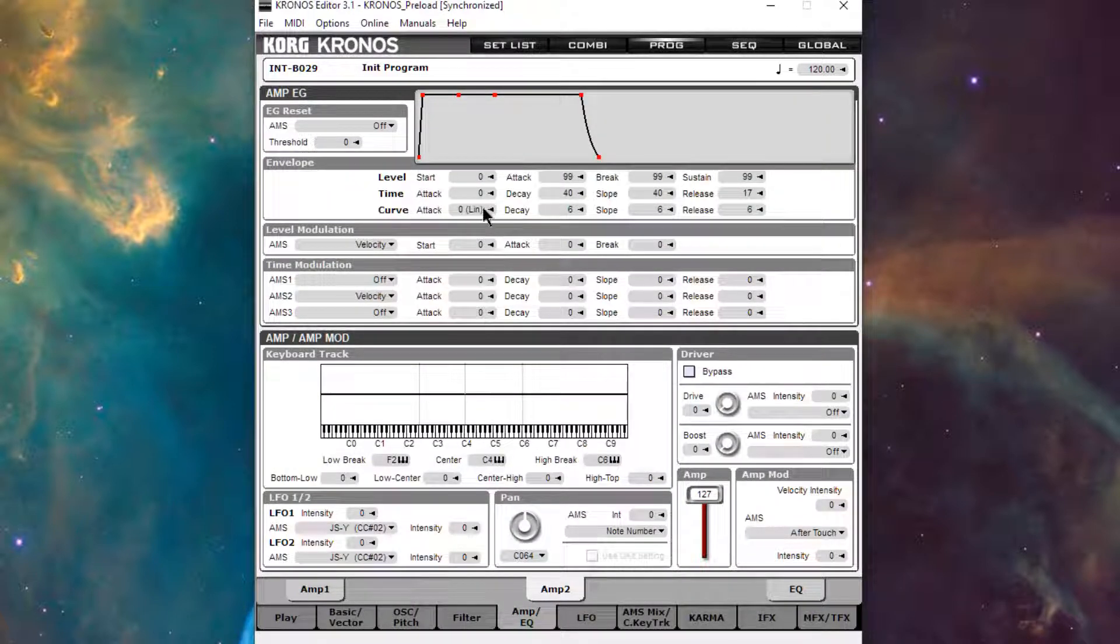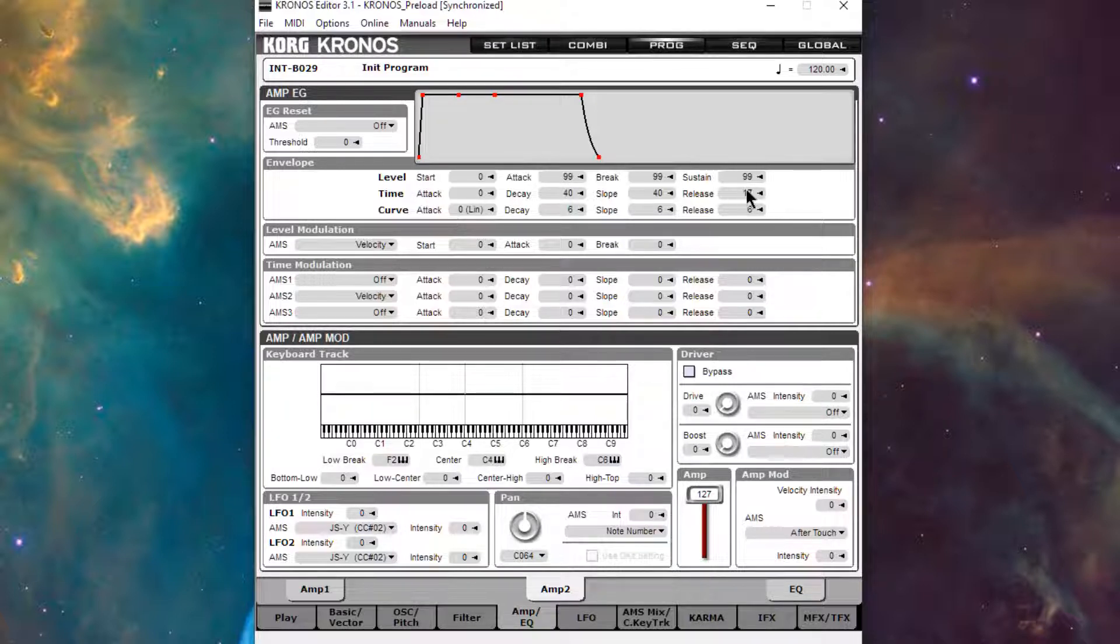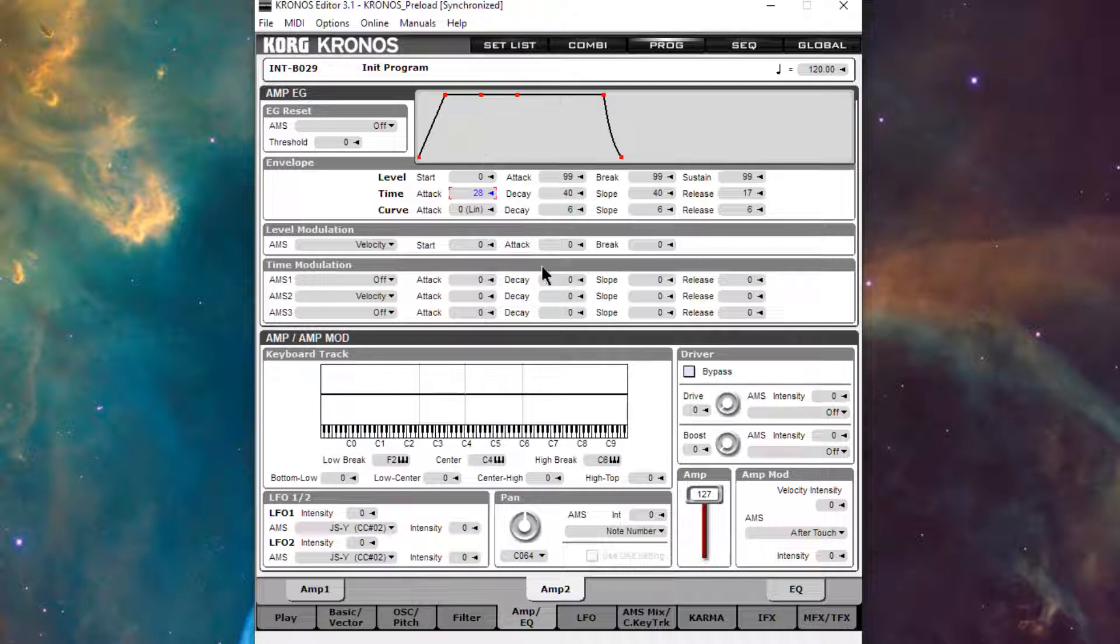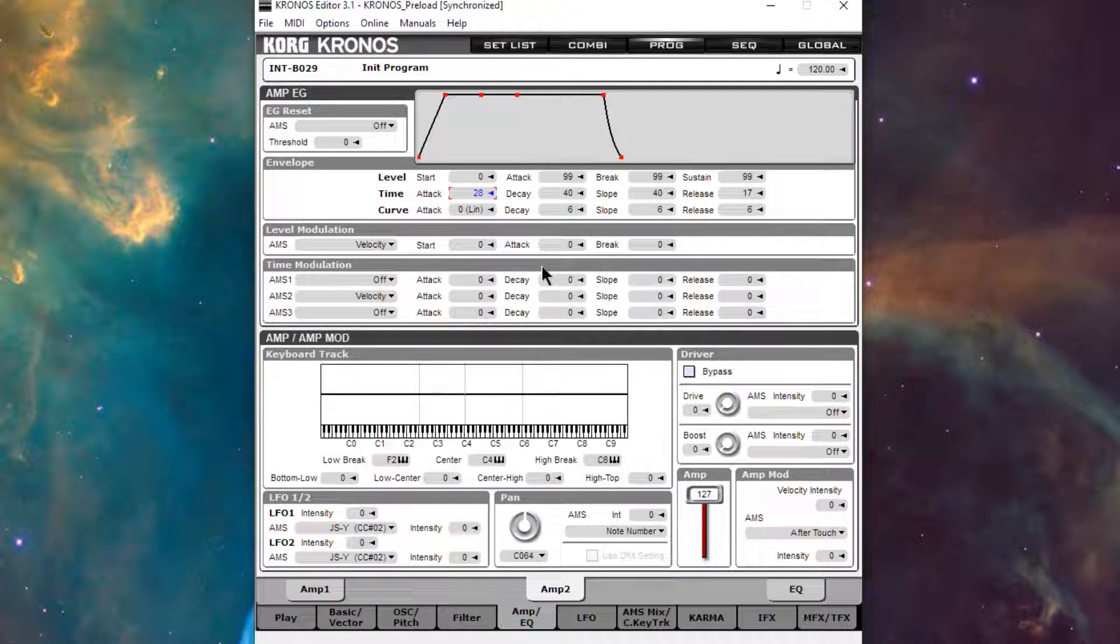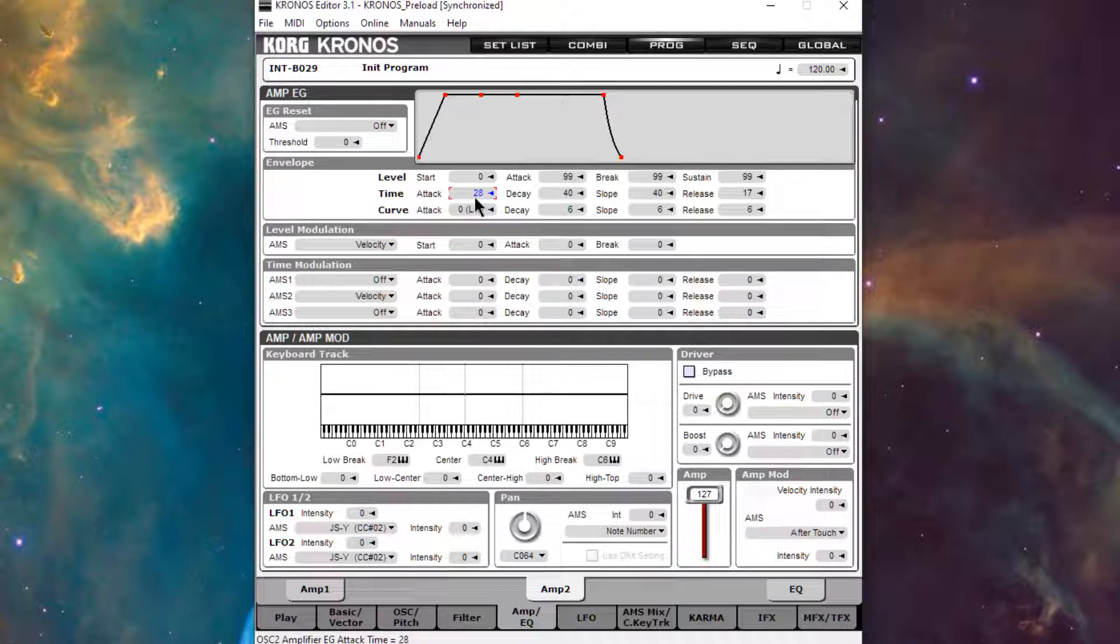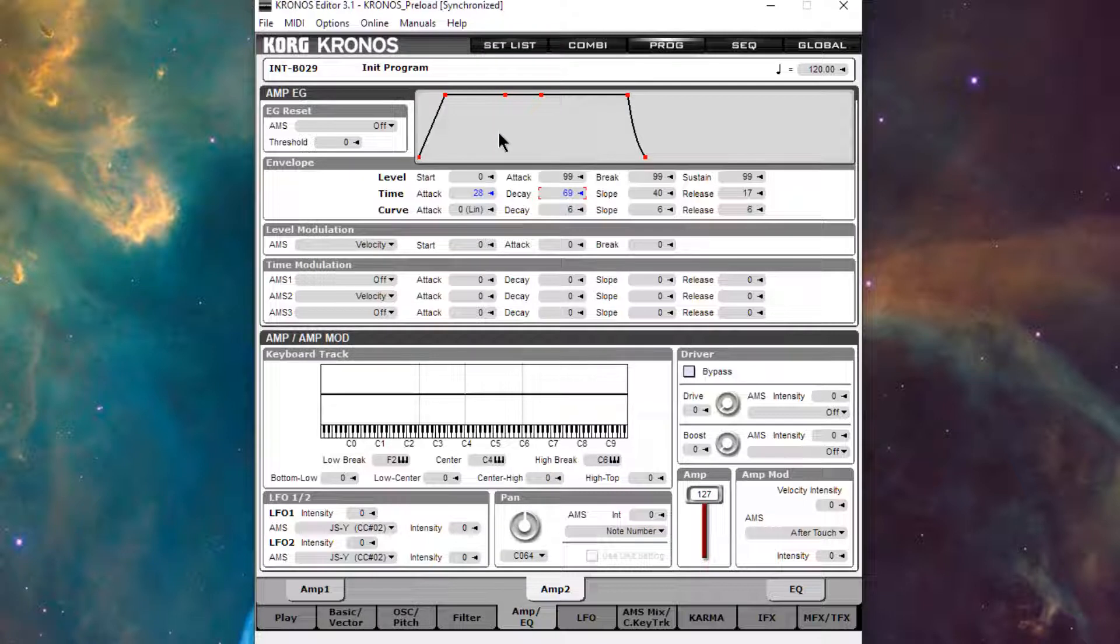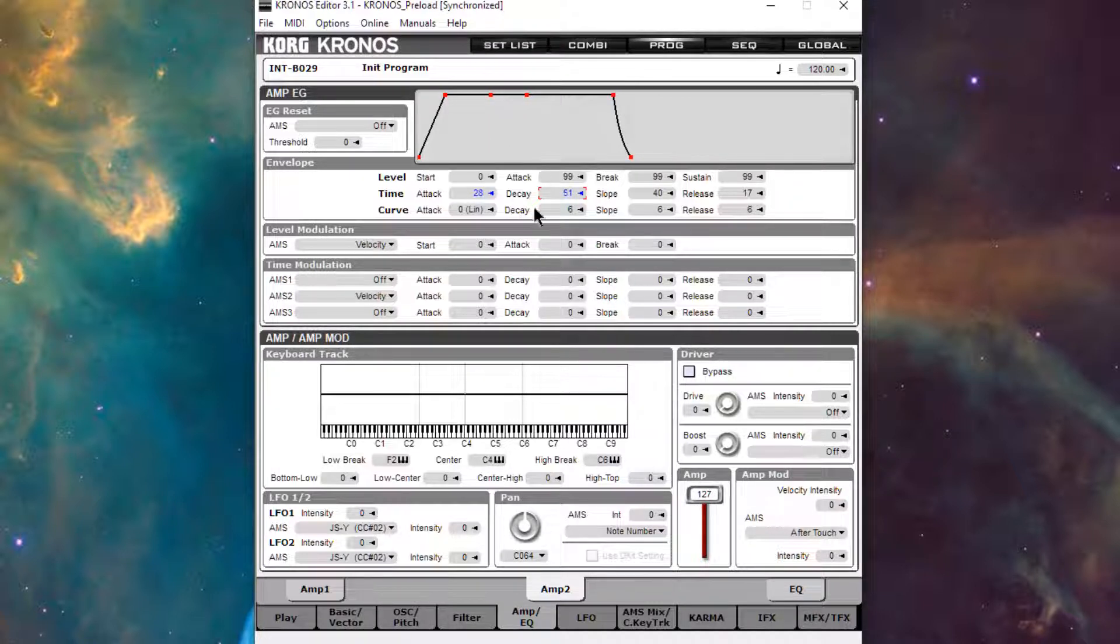So what it's doing on key off is it's running through the time parameters of the amp envelope. And so if I were to give it attack, you would hear the attack at note off. I'm pressing it in here, I'm going to release the key. So you could hear that swell of the attack. If I were to increase the decay, we also hear that.